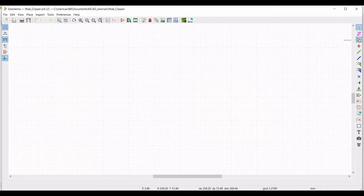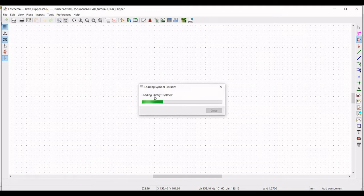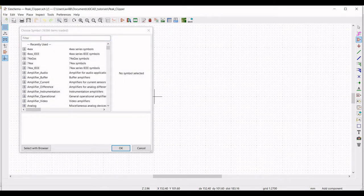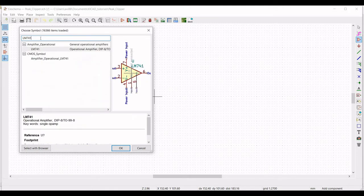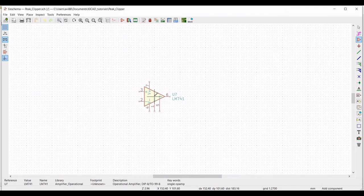Now click on 'Place Symbol' and place the cursor on the schematic window. You can see the global library loads. From the global library, search for LM741 op-amp and place this particular op-amp on the schematic window.